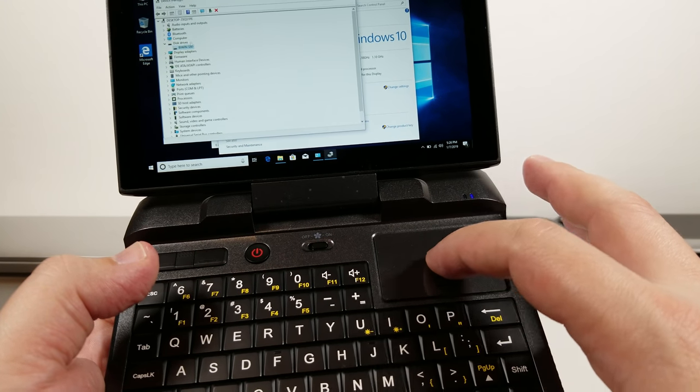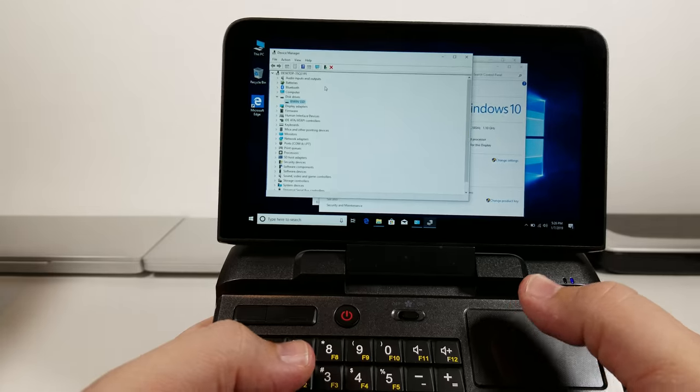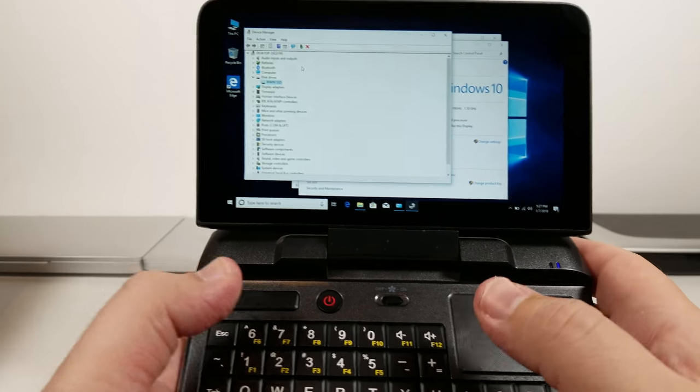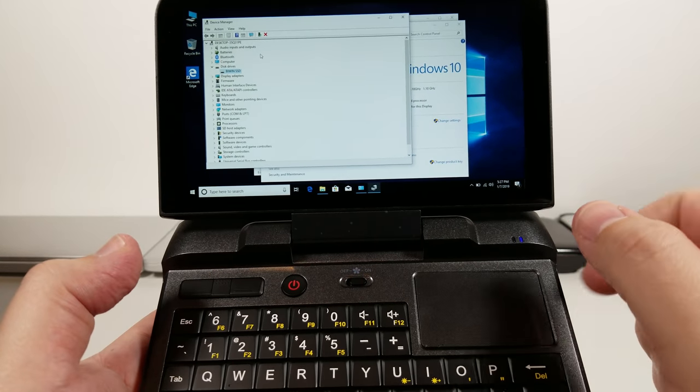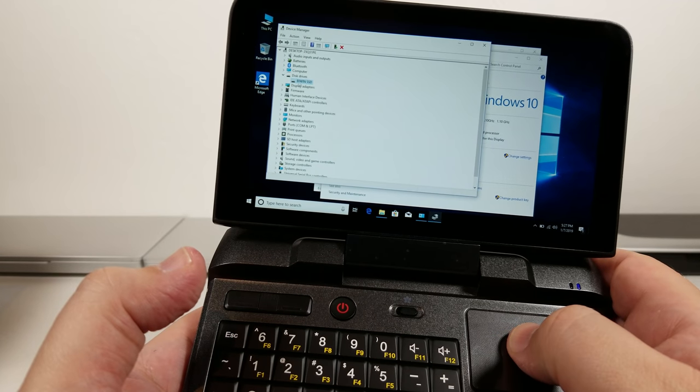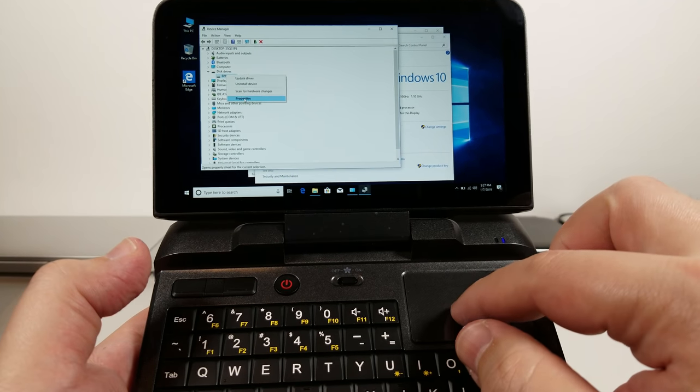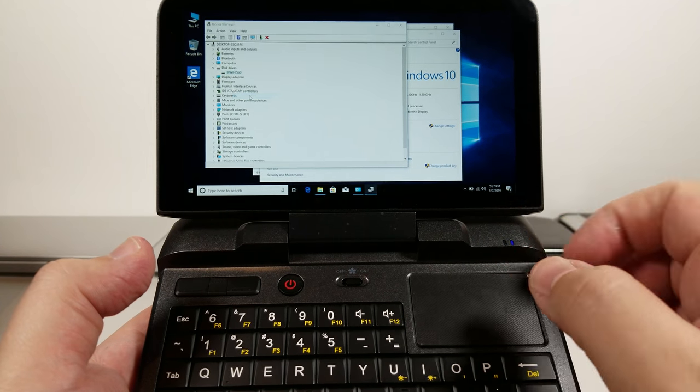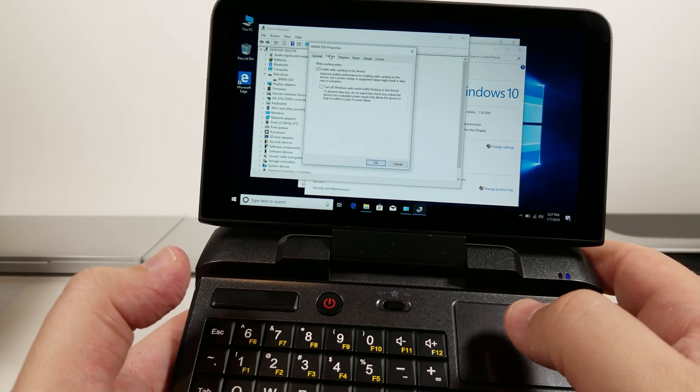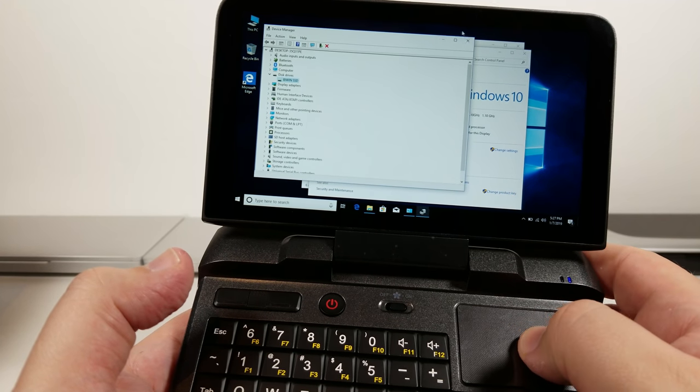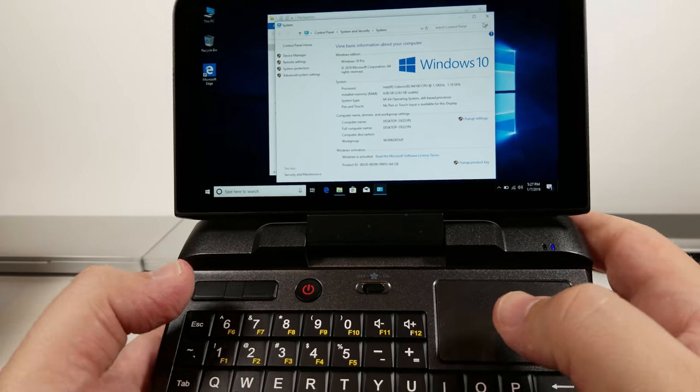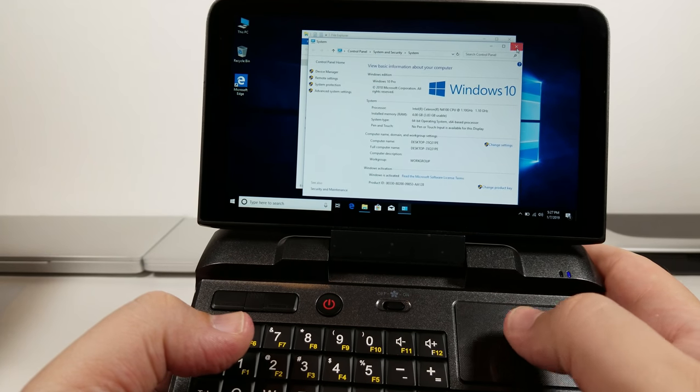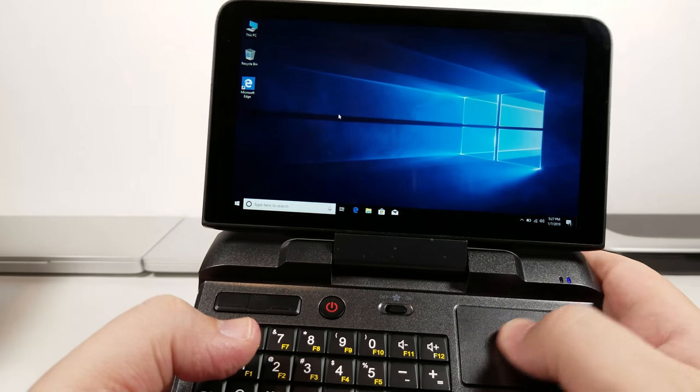Take a look at this BiWin SSD. This is 128 gig. This is an M2 2242 drive so you can replace it yourself and upgrade it if you wished. Tapping works very, very well. Very responsive.